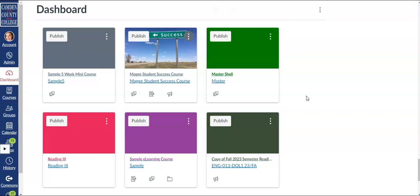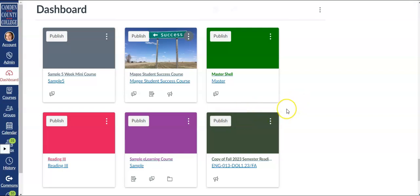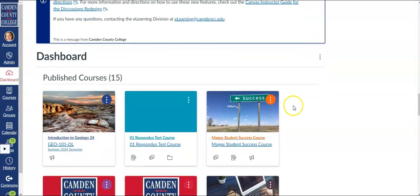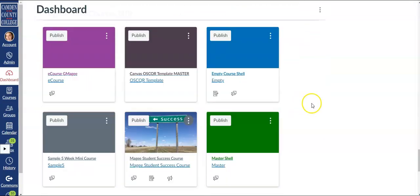There are two ways to publish a course. The first is from your Canvas dashboard. You'll notice published courses are shown in the section above unpublished courses.